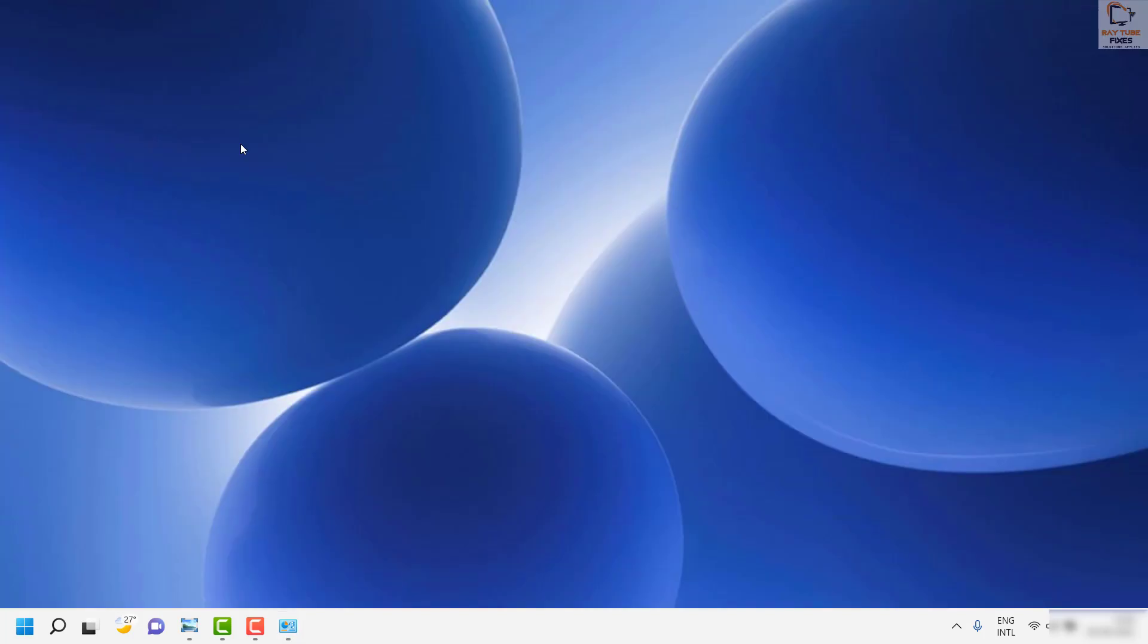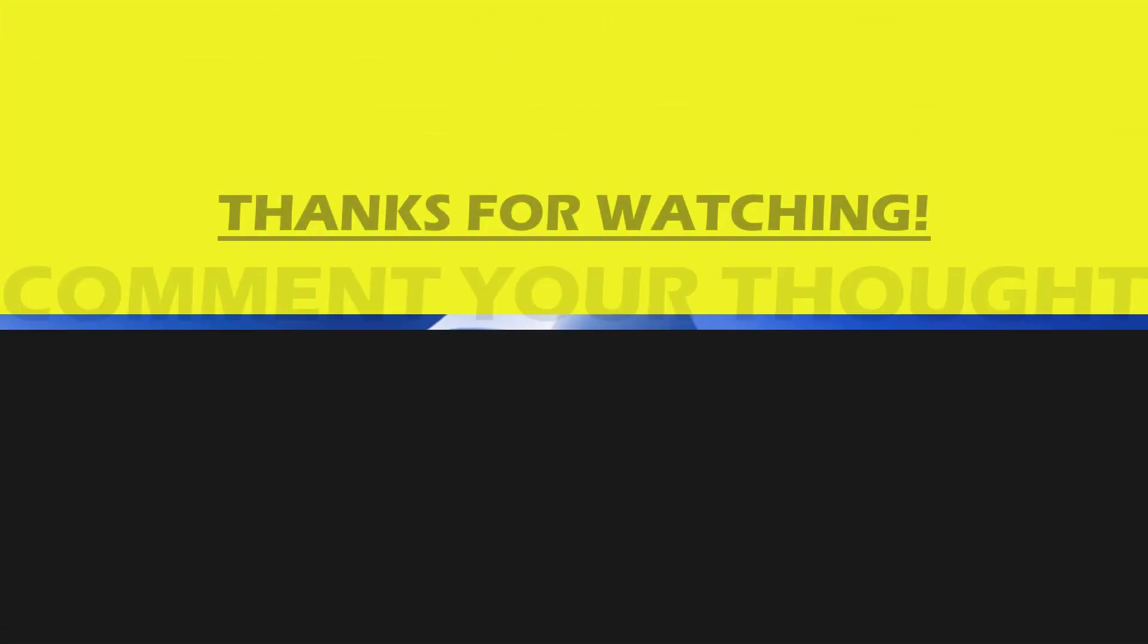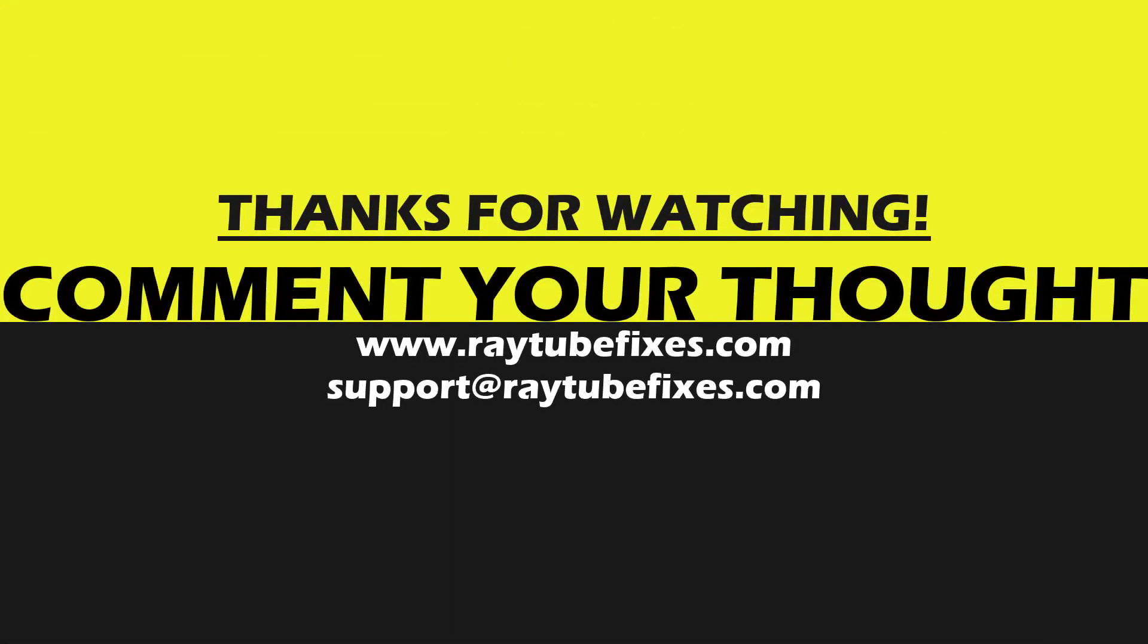I hope this video was useful. In case if you have any issues please feel free to put a comment in the comment section and please do not forget to subscribe to my channel. Thank you, have a great day.